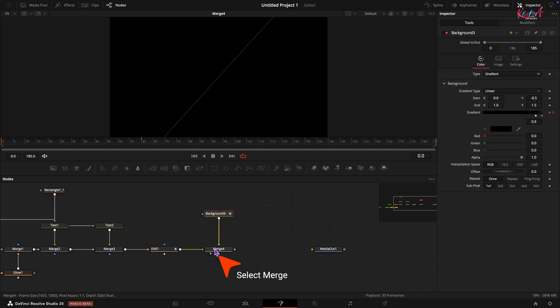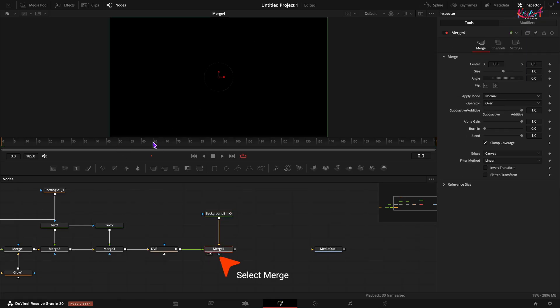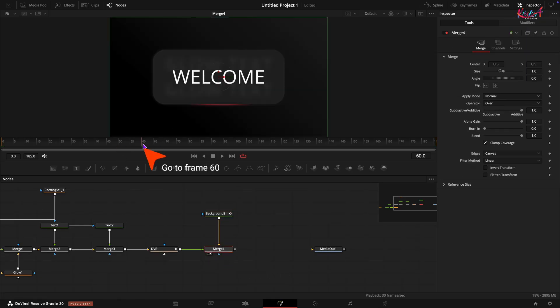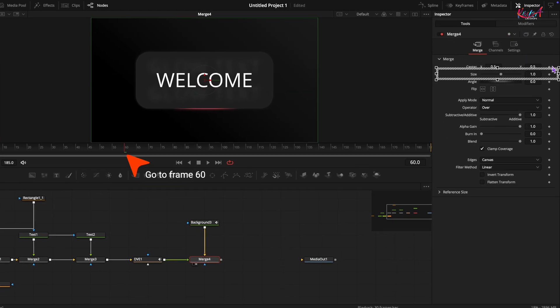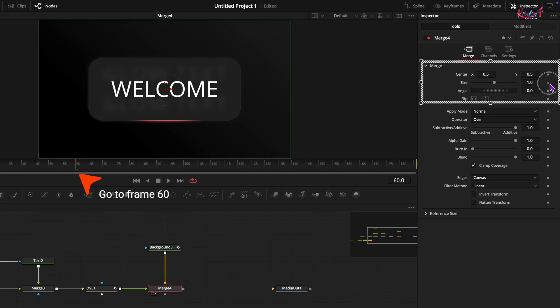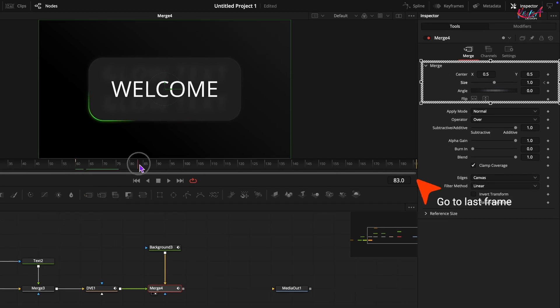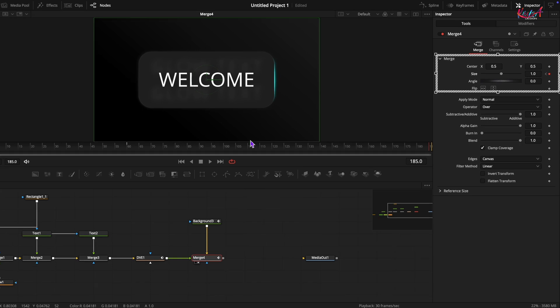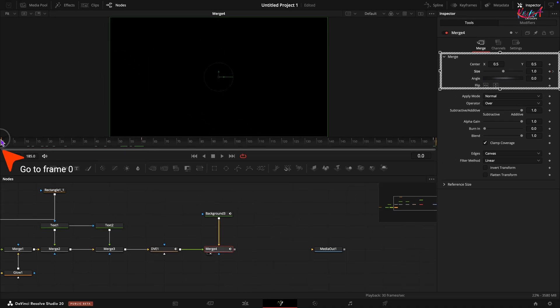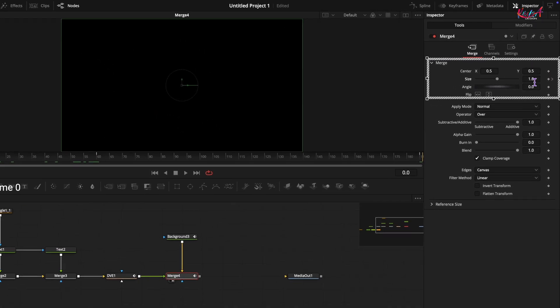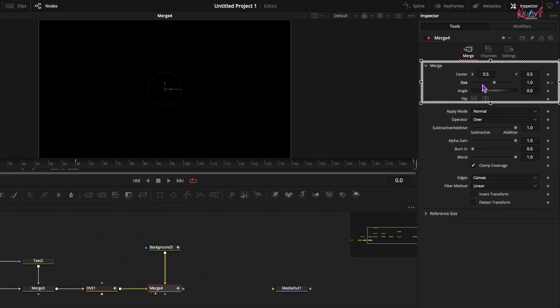Let's add a little bouncy scaling effect. Select the very last merge node. Go to frame number 60 and add a keyframe on size value in the inspector. Move to the very last frame of your composition and add another keyframe for the size. Go back to the very first frame and set the size value to 0.